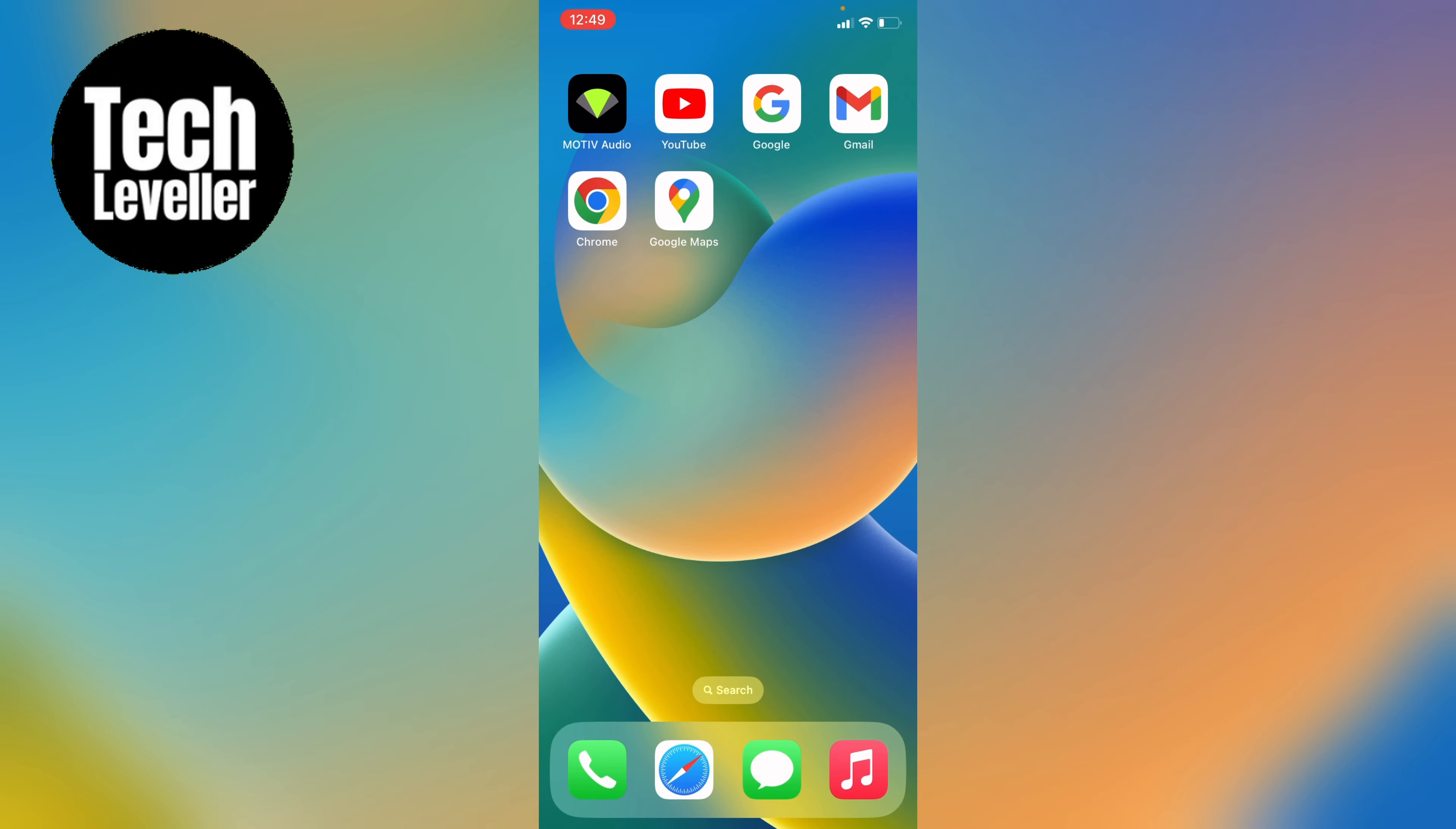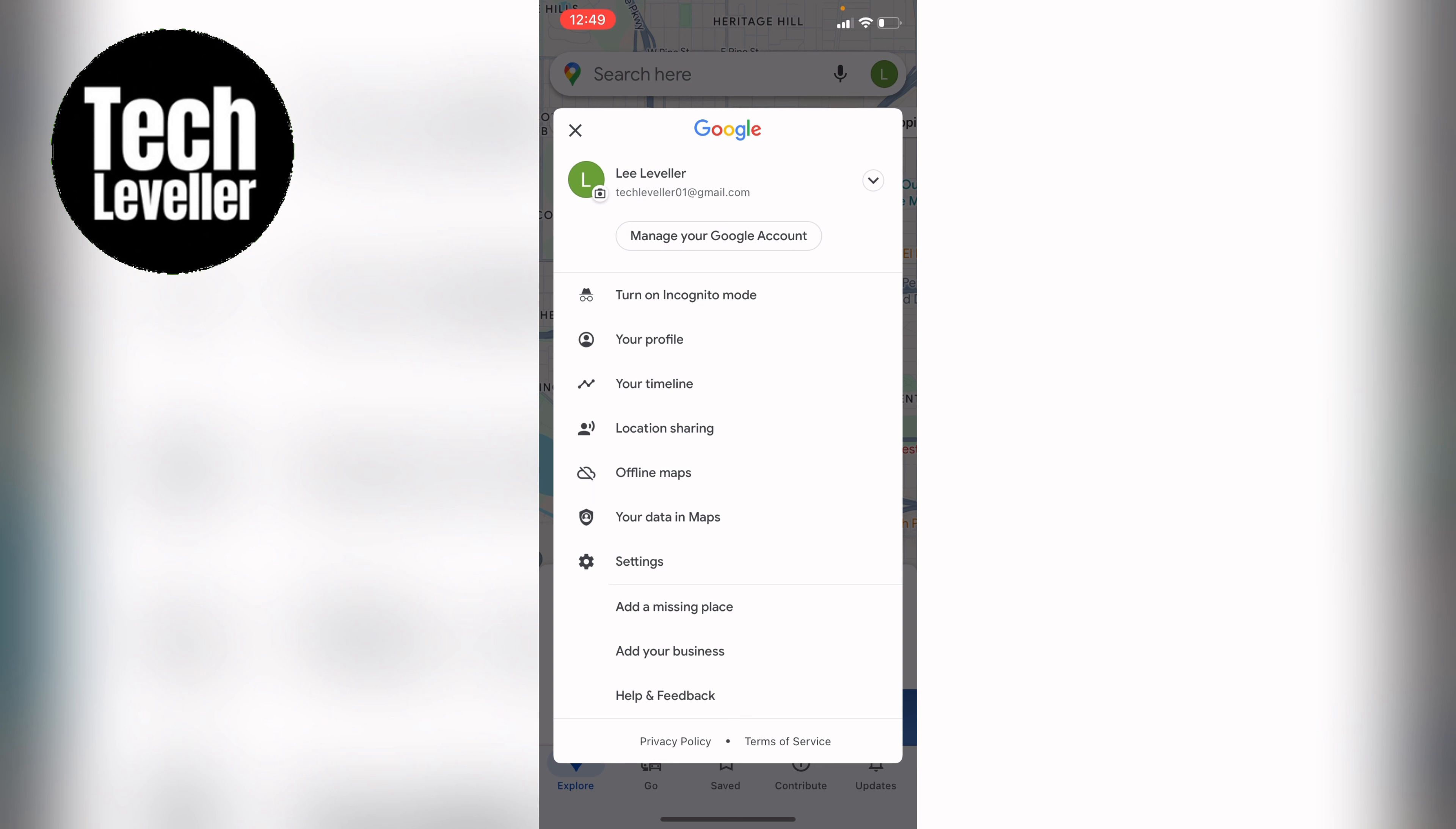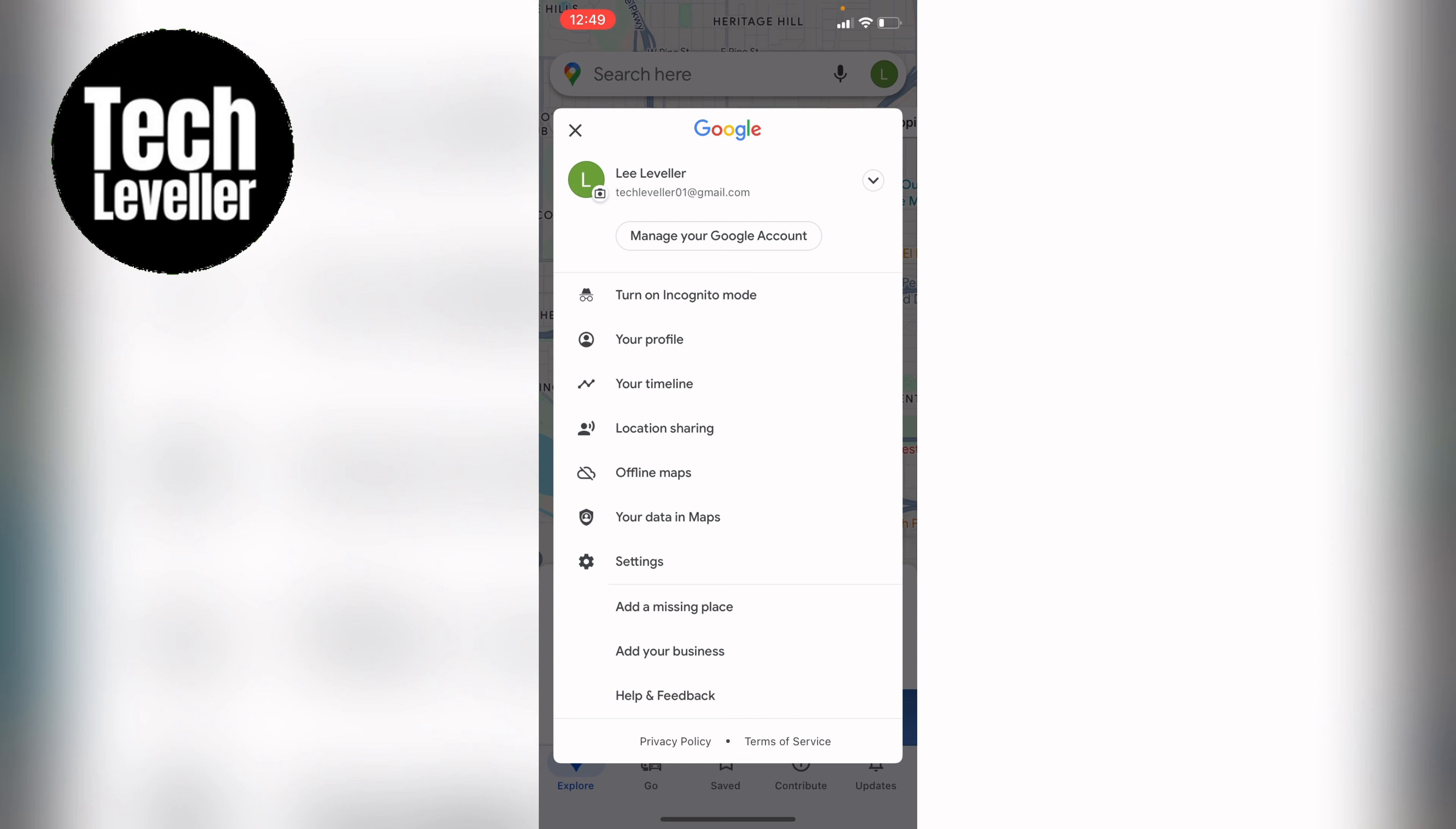So you can open up Google Maps then next to search here you'll see this little green icon here which will be your profile icon and you want to press on to that. This will bring up this menu here and you'll see offline maps towards the bottom. You want to tap into that.